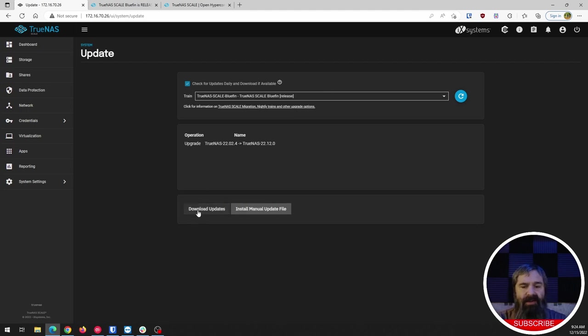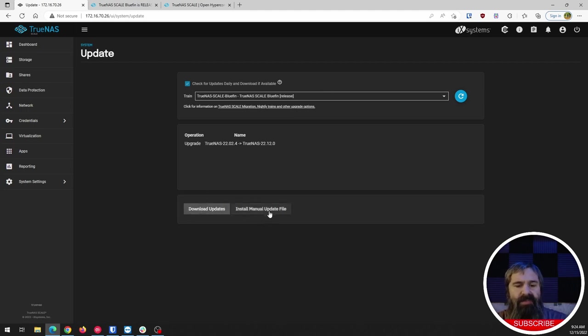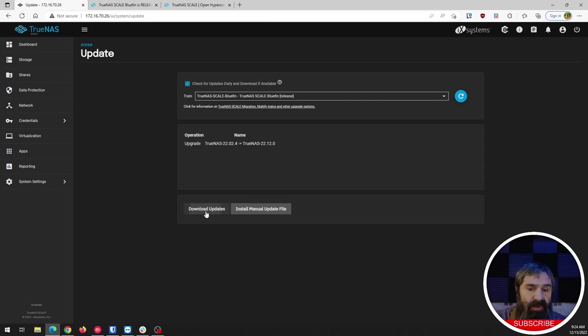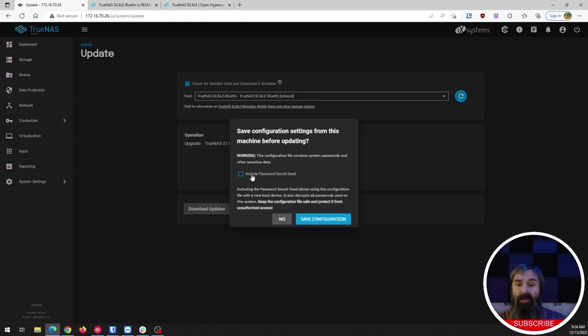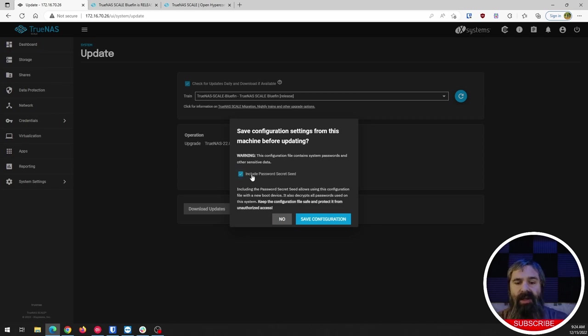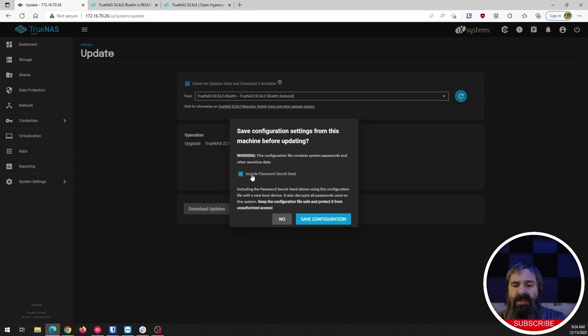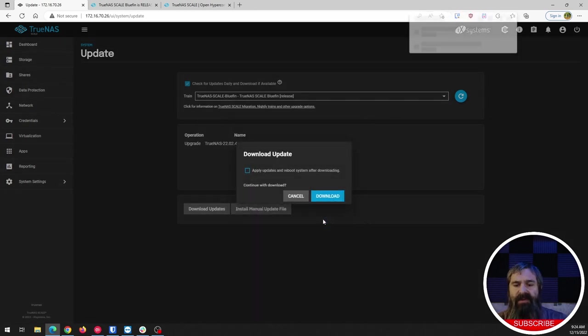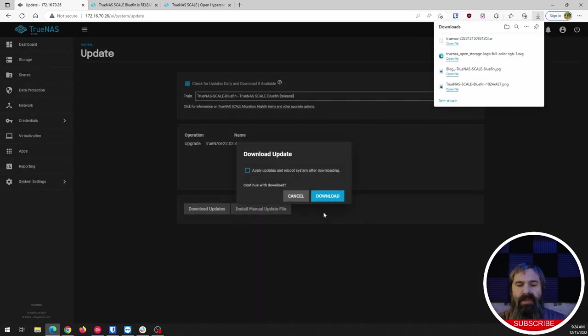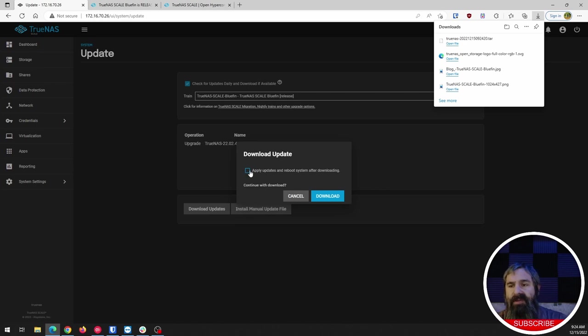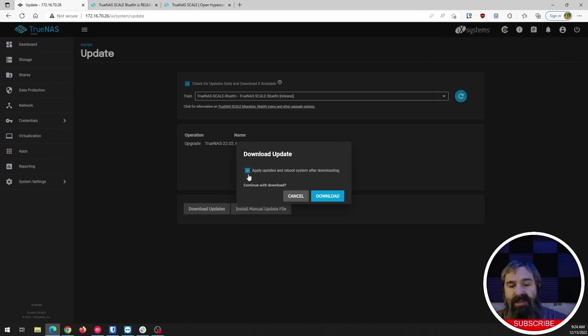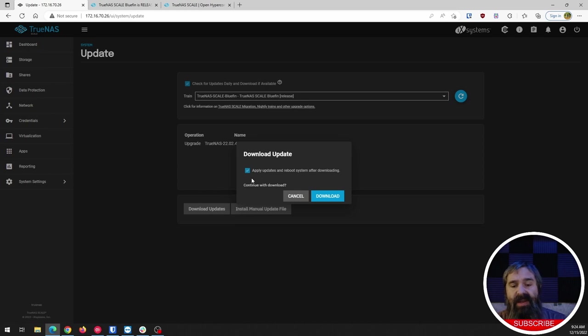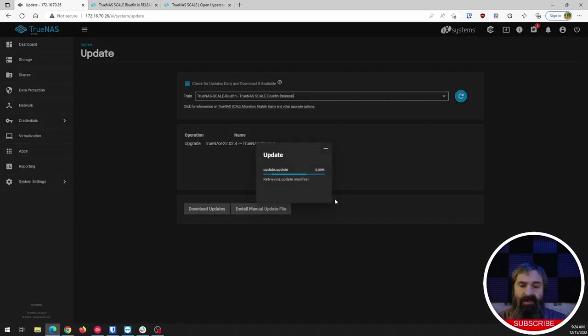So I'm going to just go ahead and hit this little button here. So you've got download updates, update, install updates, files manually. So we're going to go to download updates. It's going to want you to back up your config. This is very important. You should do this and check that little box to keep the secret seeds. Click save configuration. So that's going to download that. So you'll have it for a backup in case something goes south, right? So we're going to check the little box. It says apply updates, reboot system after download, and then going to click download. Boom.